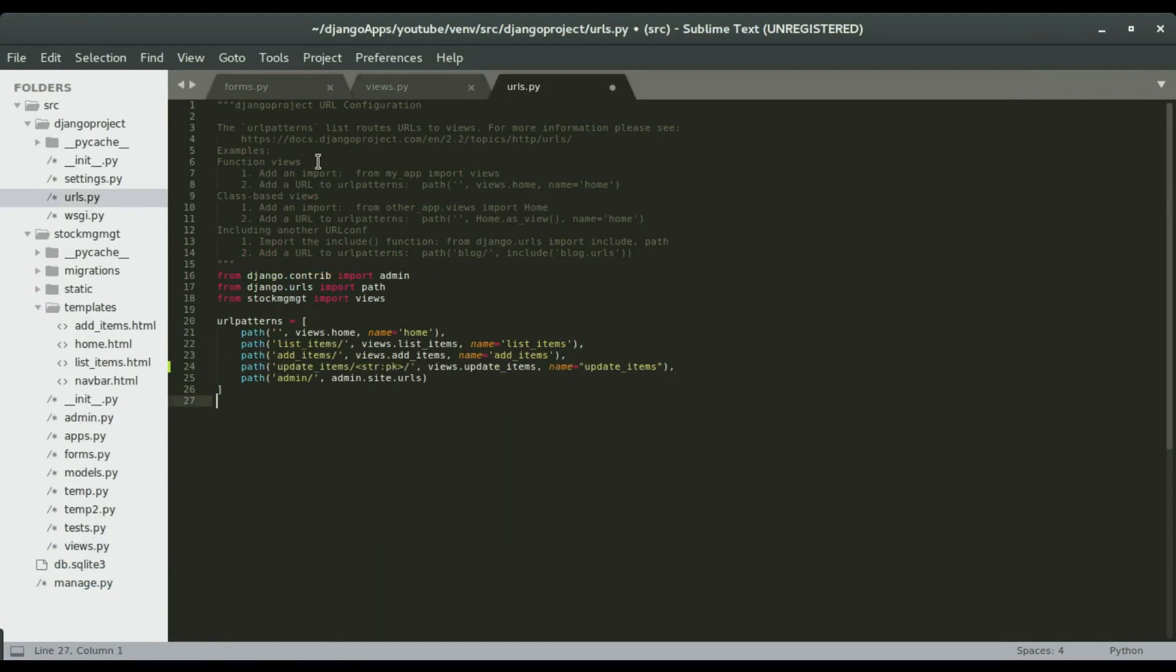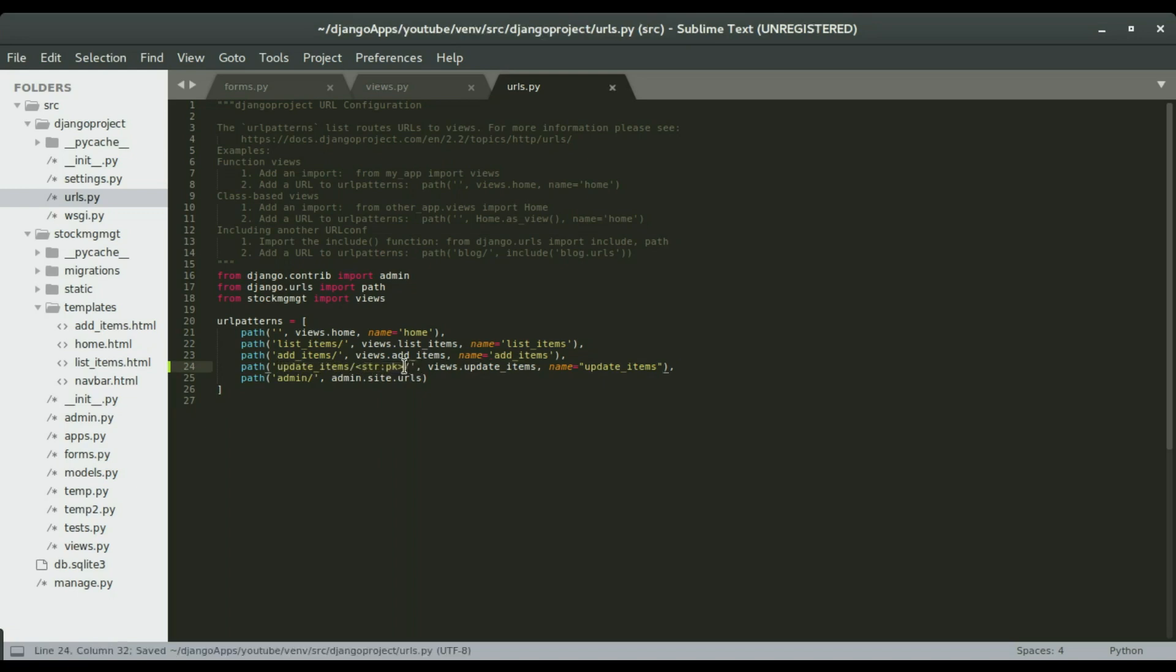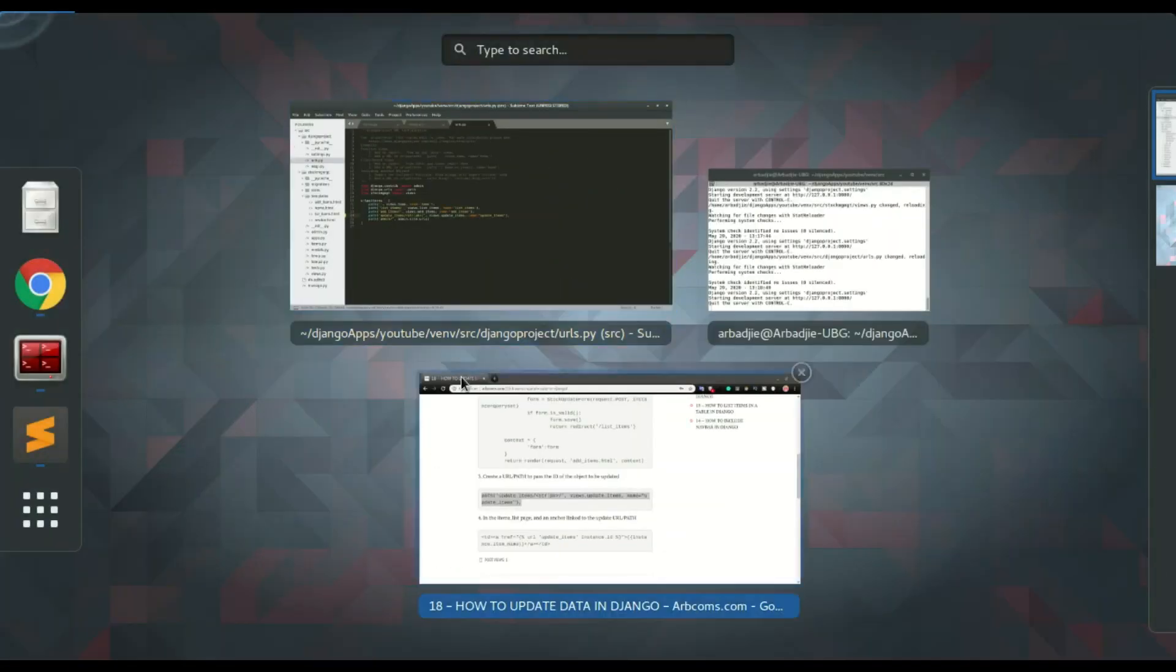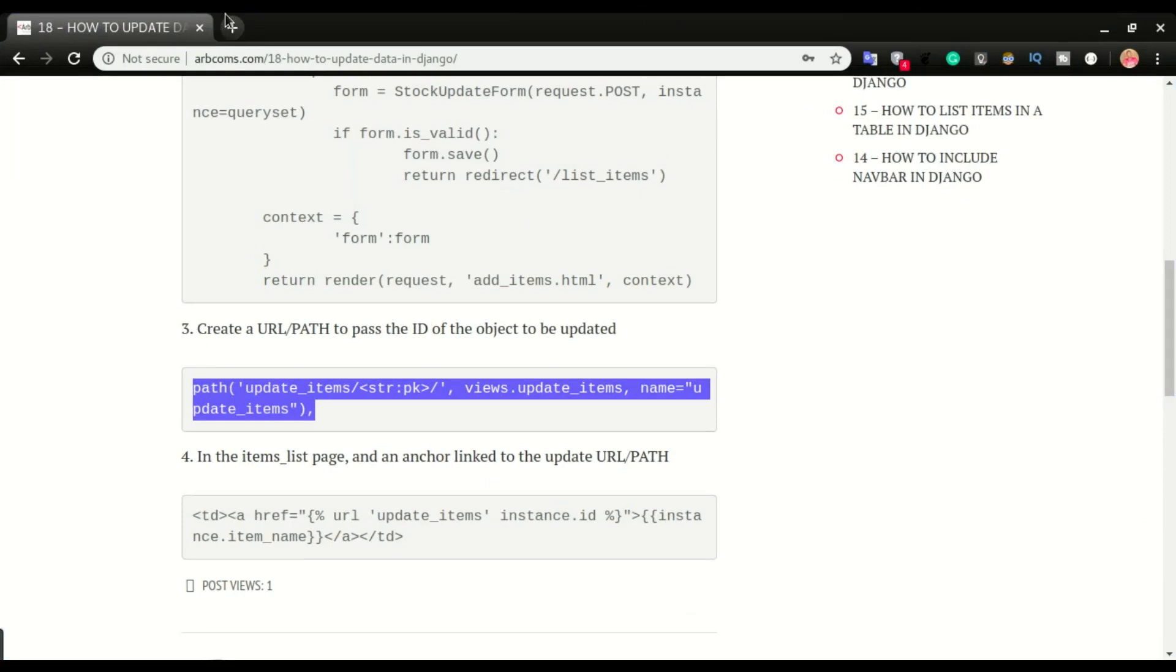So our path will be like this, the localhost slash update item slash the ID of the item that we want to update, okay. So I'm gonna test that, I'm gonna save this and then move to the application.